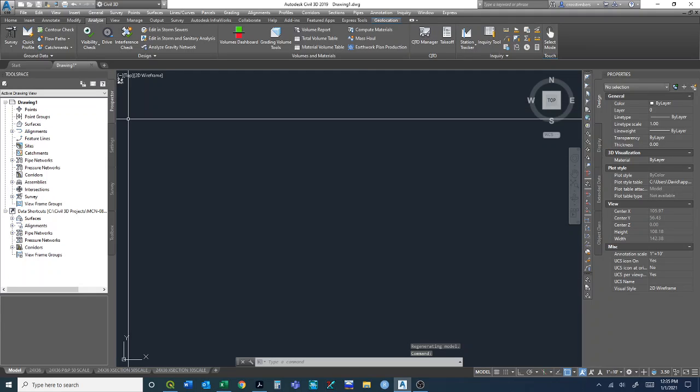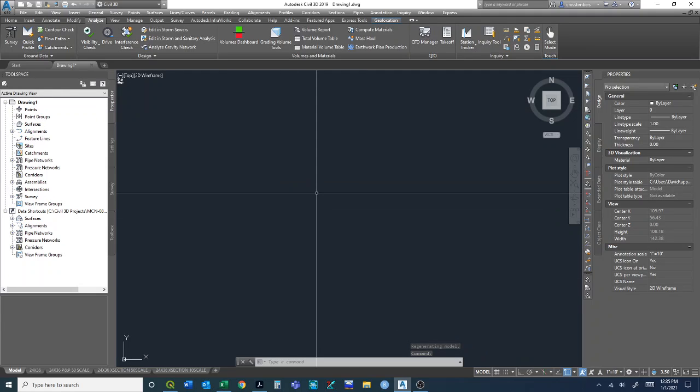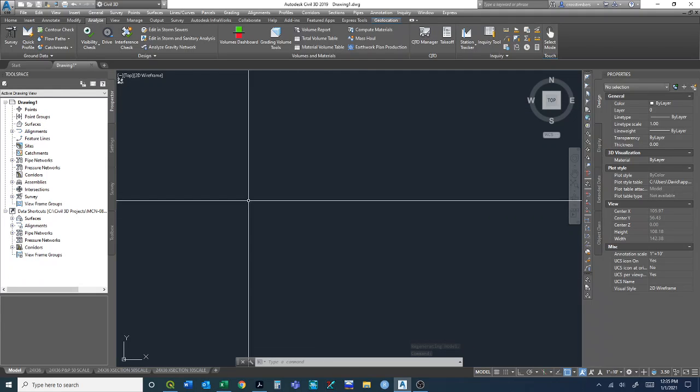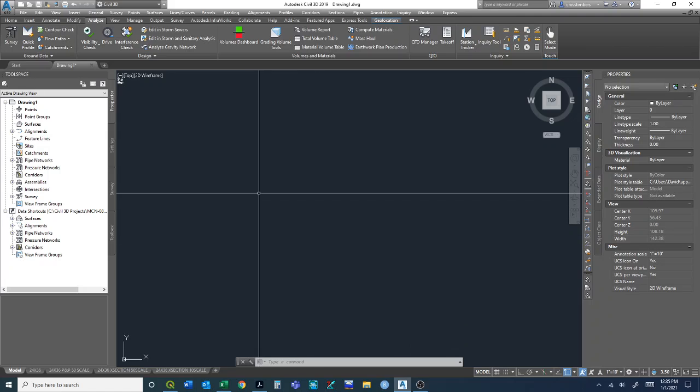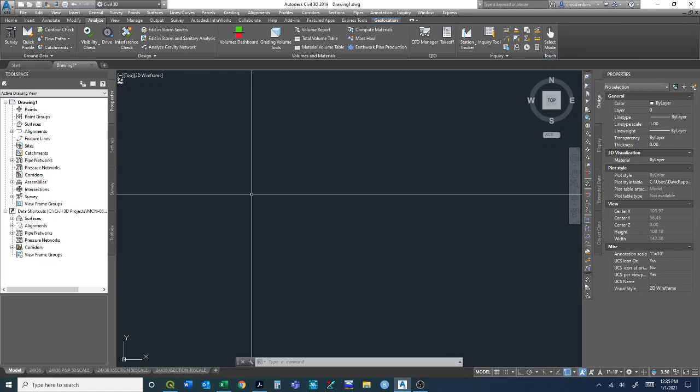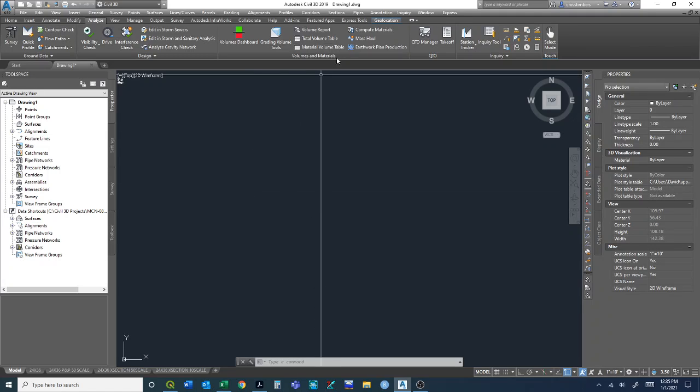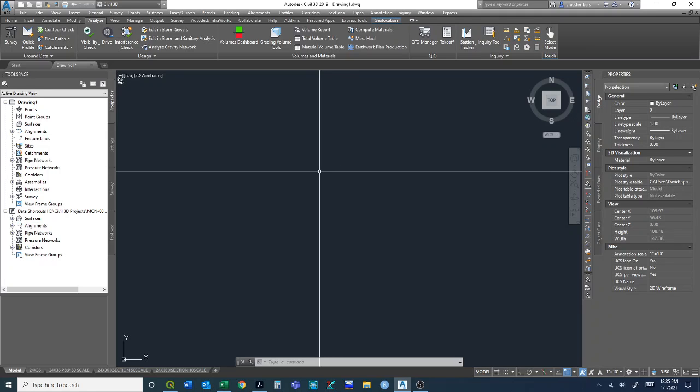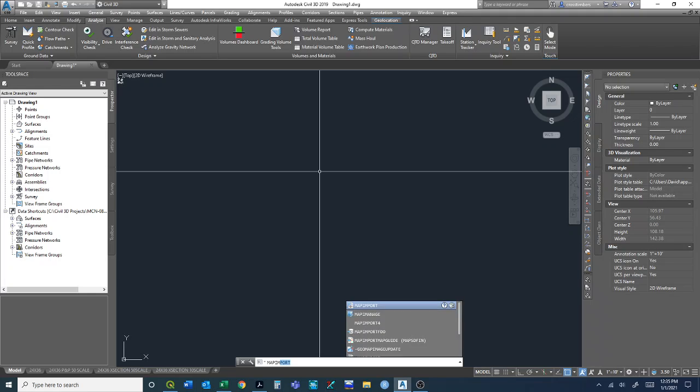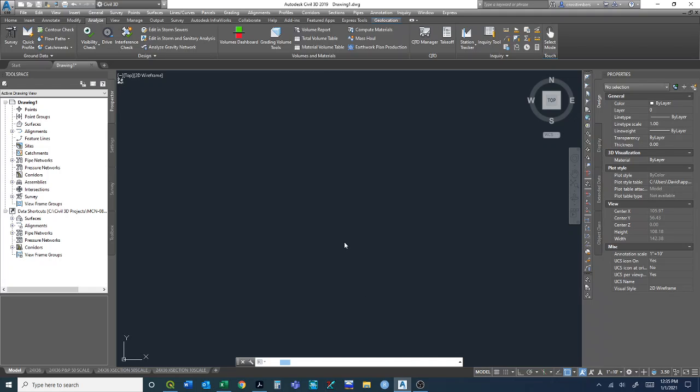One thing to note if you're unfamiliar with setting coordinate systems: once you set a coordinate system, this geolocation tab will pop up. We'll come back to that later. To bring in a shapefile, I'm going to show you the code. Type in map import and click on that.